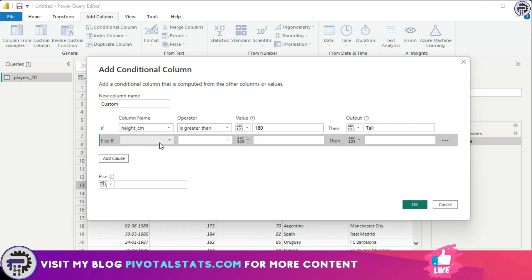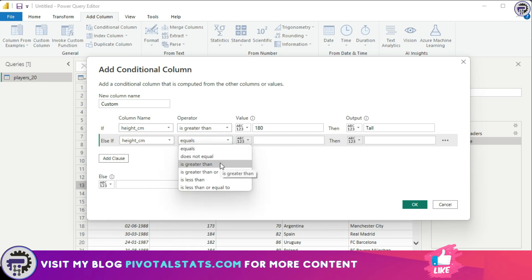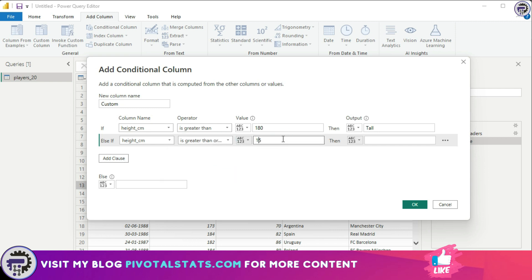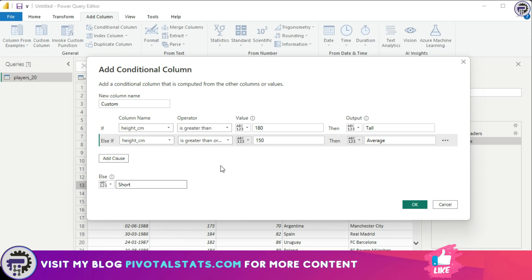For the second clause, I'll select 'Height Centimeter' again and set it to 'greater than or equal to 150', with the output value 'Average'. In the else case, the height should be 'Short'. One thing to keep in mind is that the conditions are applied from top to bottom — it checks the first condition, and if it's not fulfilled, moves to the second, and so on.